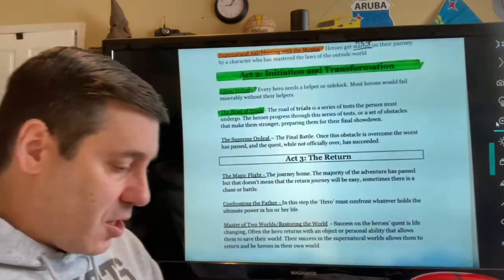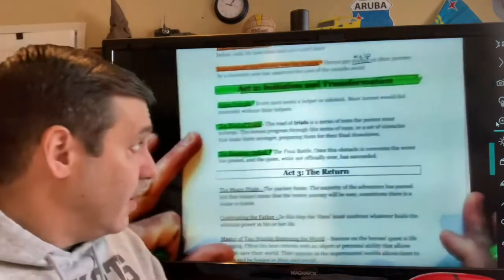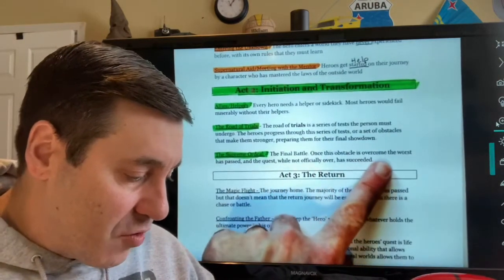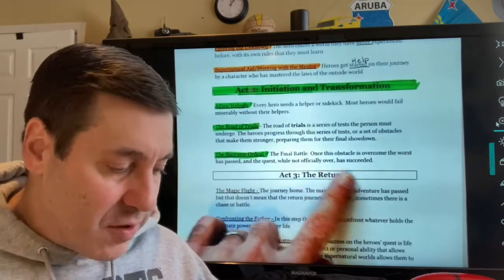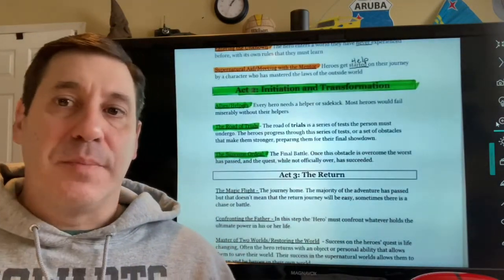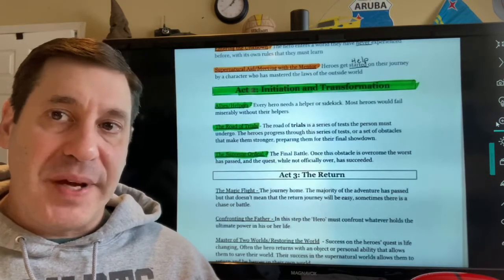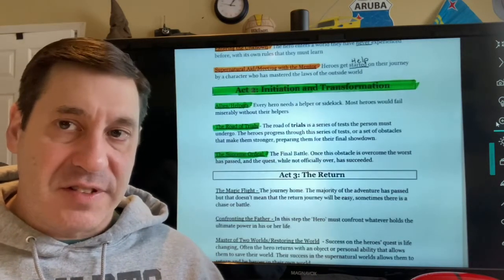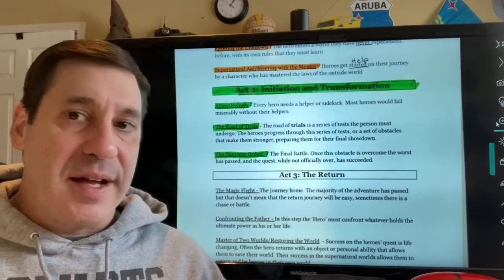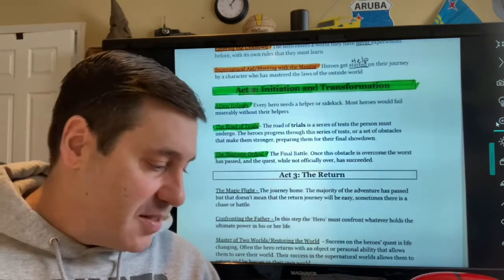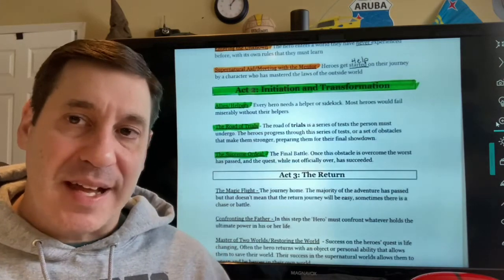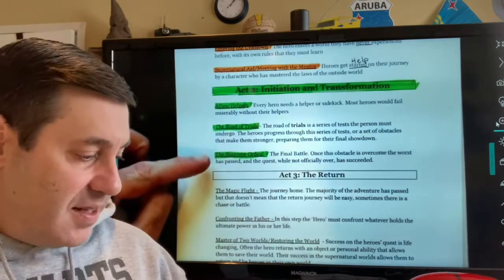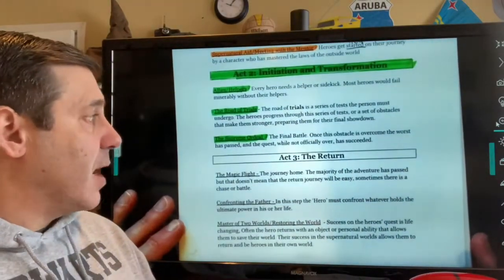The last stage of Act Two is called the Supreme Ordeal, and this is very much like the climax in the plot line. This is the final battle; once this obstacle is overcome, the worst has passed and the quest, while not officially over, has succeeded. Think of any superhero movie where the heroes defeat the villain — or the big final boxing match at the end of a Rocky movie. It's the most intense part of the story for the hero, the most challenging thing they have to overcome.